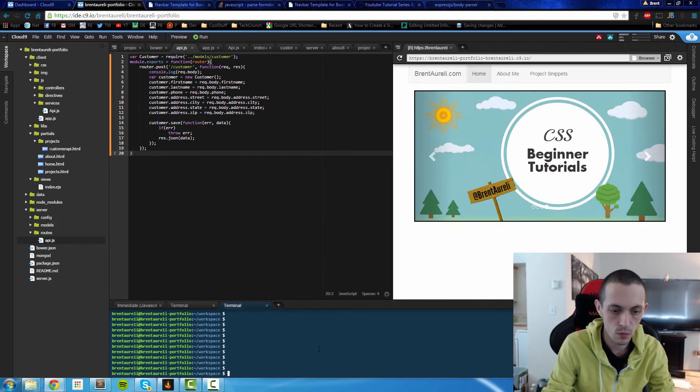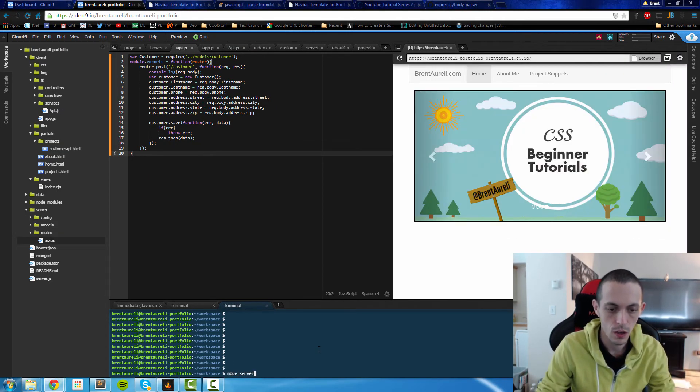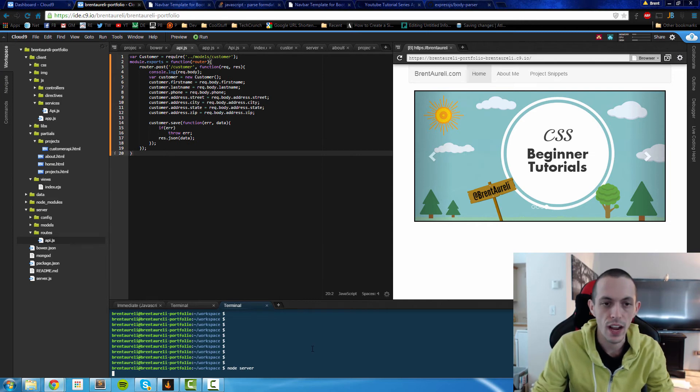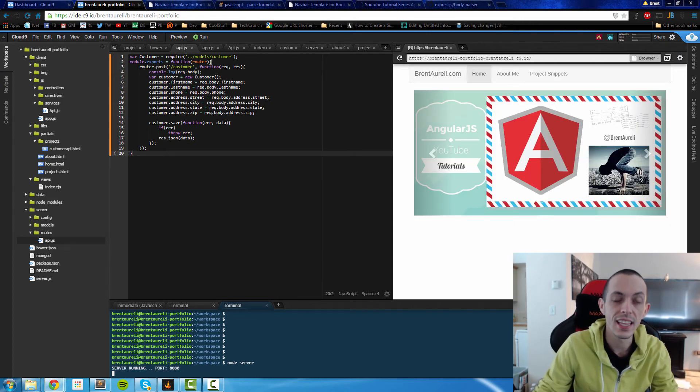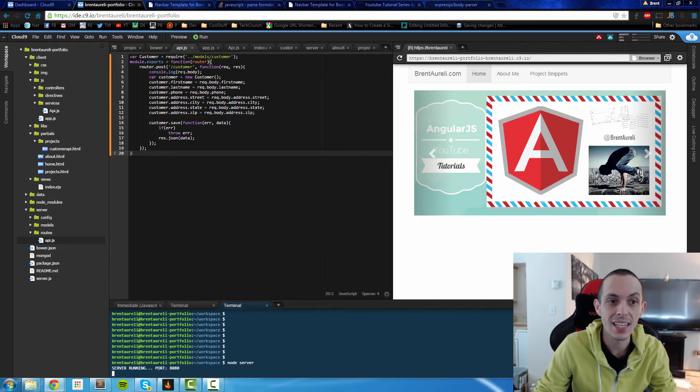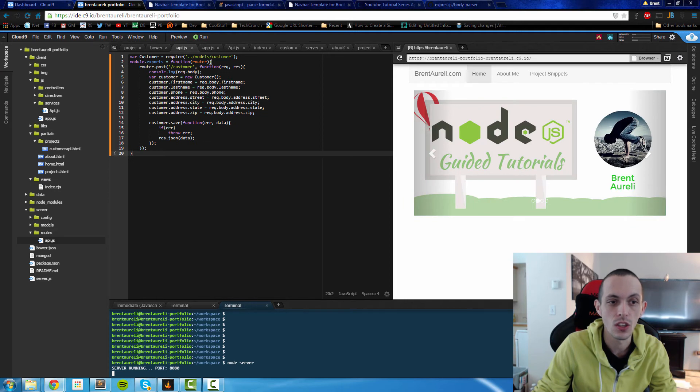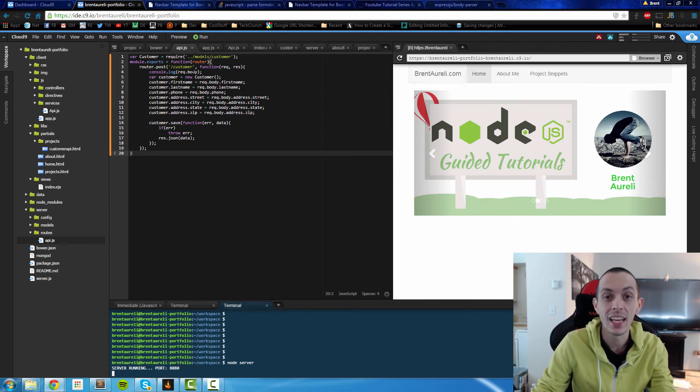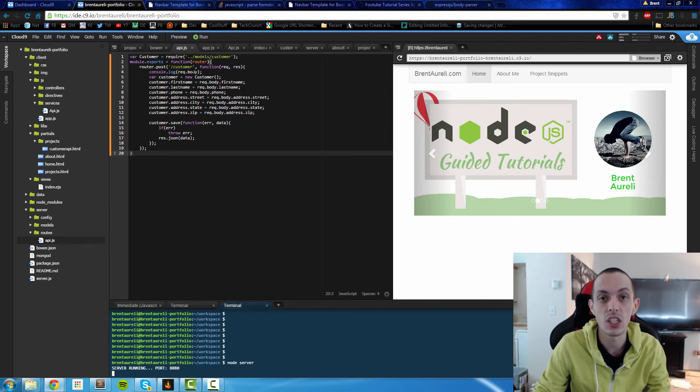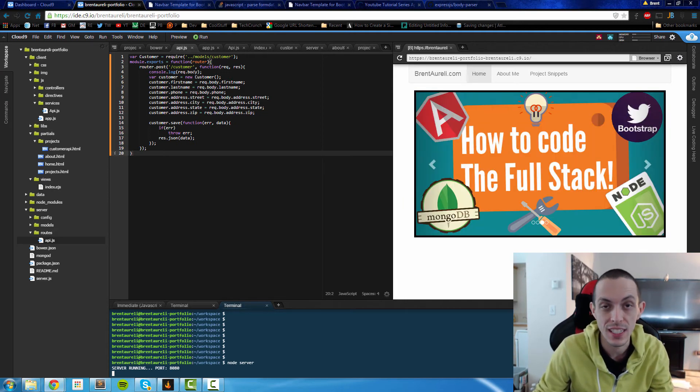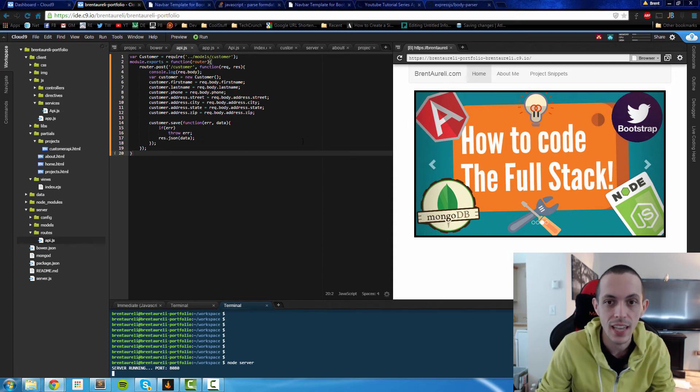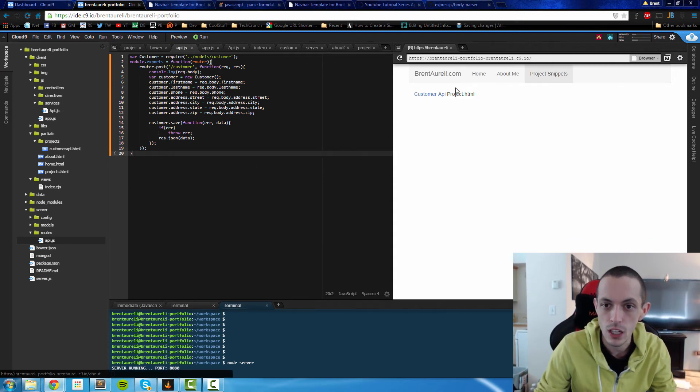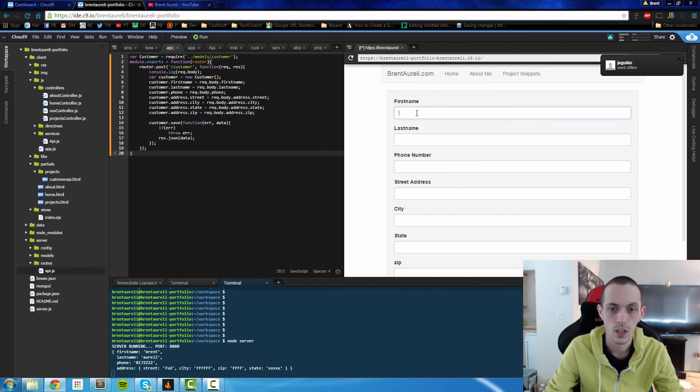Okay, so let's go ahead and test it. We'll do node server, start from scratch or fresh. And you'll see that in the API itself, I've asked a console to log the request.body, the information that the server is getting from AngularJS. So we can take a look at it. So we'll go to project snippets or customer API.